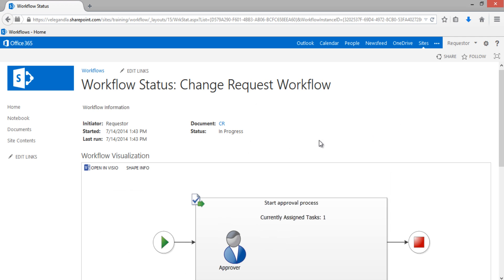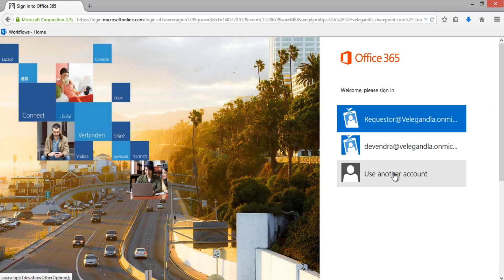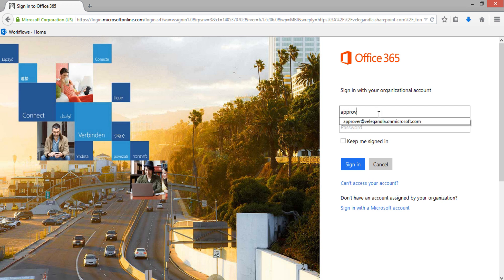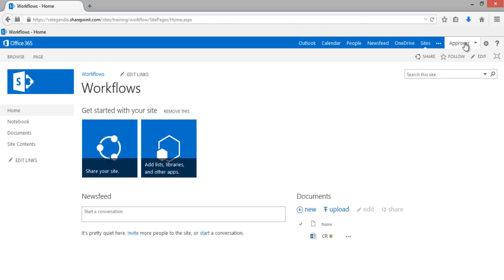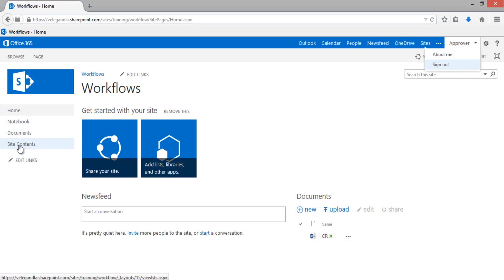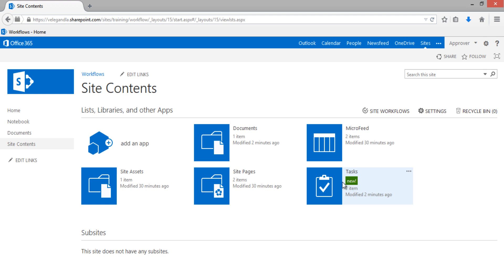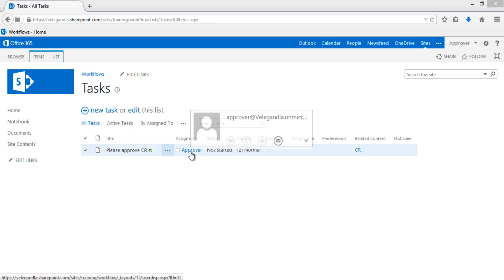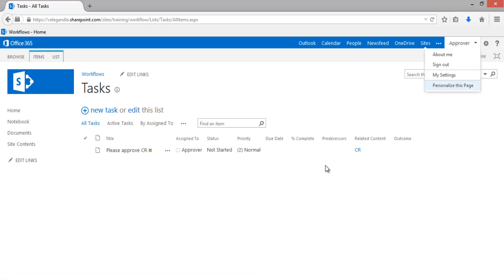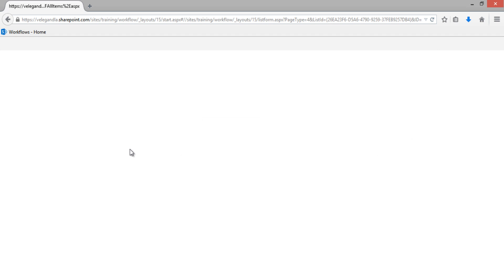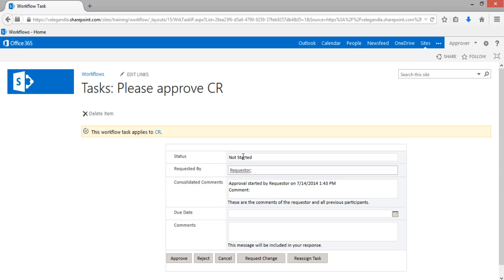Go to the workflow site and log in with the other account. We have now logged in as the approver. We can go to the task — you can see a new task has been created which is assigned to the approver. Let's click on that task. It will open the workflow task where the status is Not Started and the request was raised by the requester.